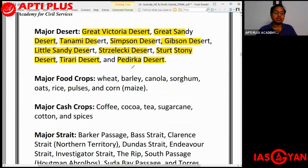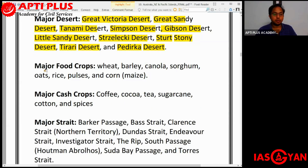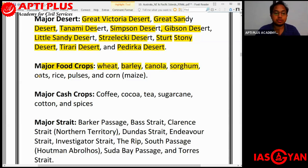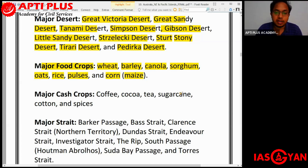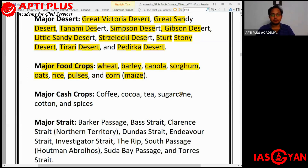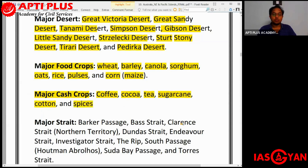The major food crops of Australia are wheat, barley, canola, sorghum, oats, rice, pulses, and corn (maize). The major cash crops are coffee, cocoa, tea, sugarcane, cotton, and spices. If you look at the major straits around Australia, you have the Barker Passage, Bass Strait, Clarence Strait in the Northern Territory, Dundas Strait, Endeavour Strait, Investigator Strait, the Rip, South Passage (also called Kutman), Abrolhos, the Sunda Bay Passage, and the Torres Strait.